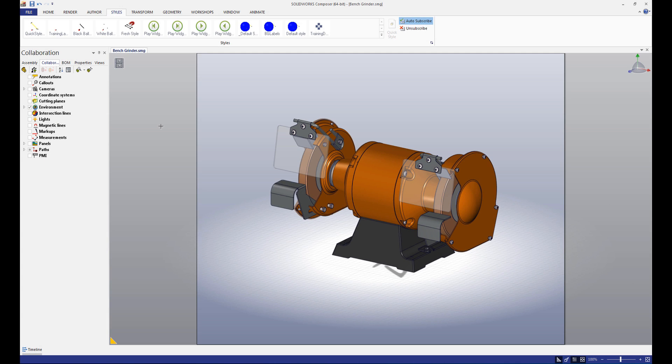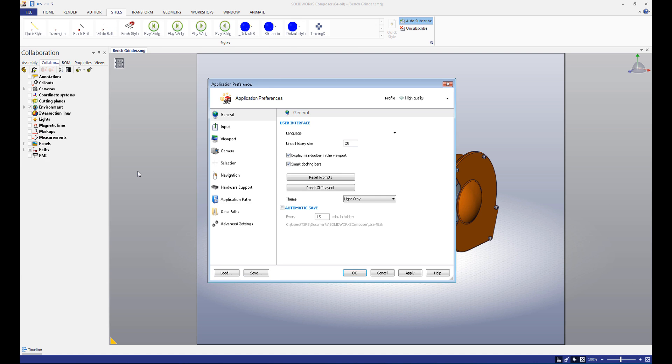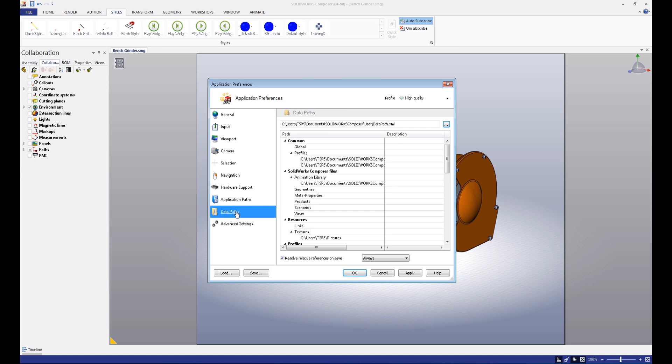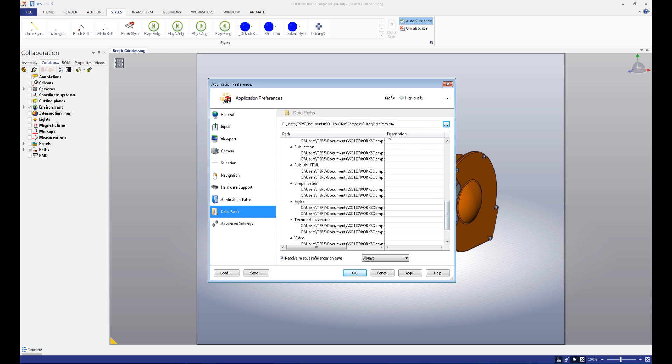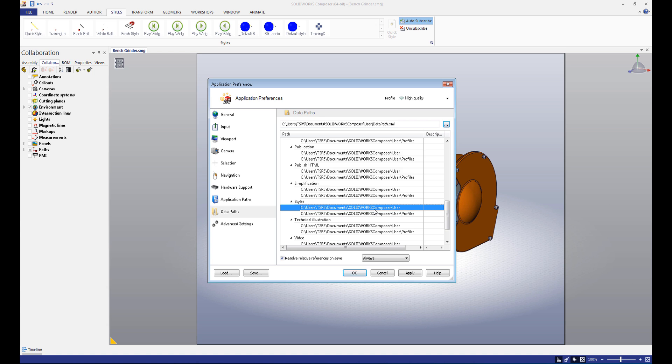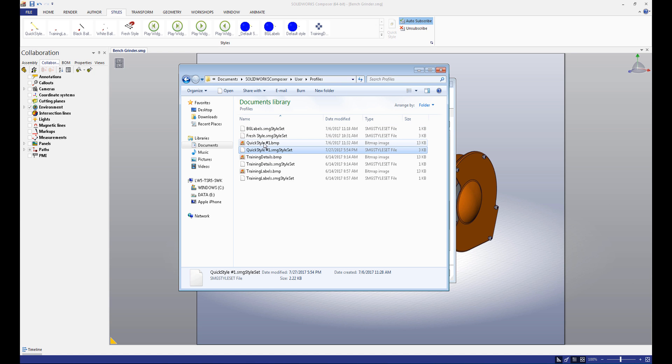Let's say that we want to create a uniform look for our deliverables throughout our entire company. How can we quickly and easily share the style that we've just created? Click file, then go to preferences. Under preferences, select the data paths button. Navigate to the style section. What is being displayed is the location of the style files on your computer. If we navigate to this location in Windows Explorer, we can see the files themselves.